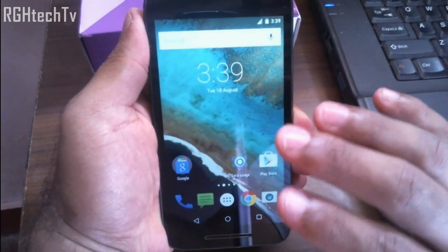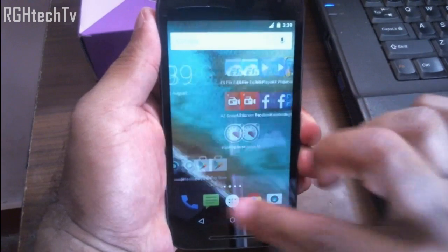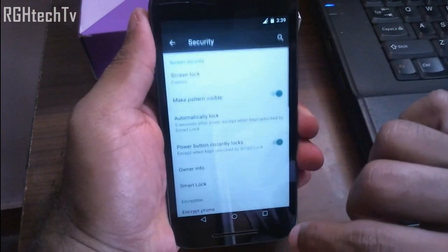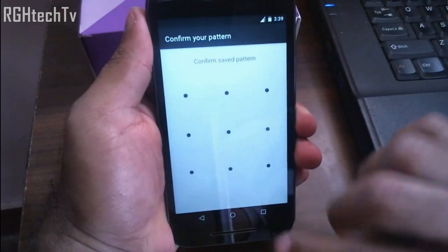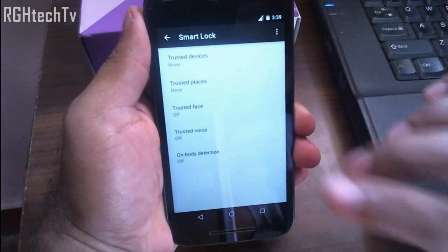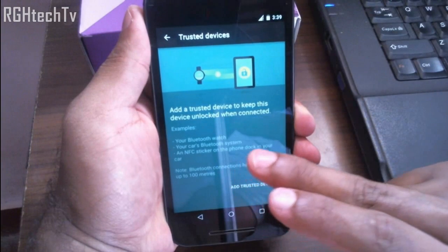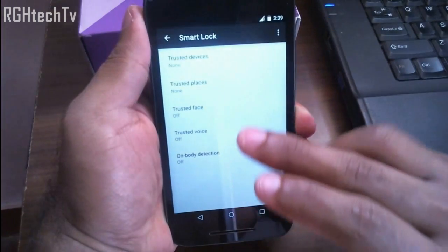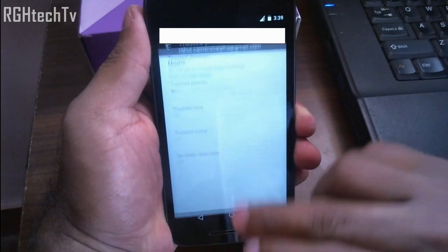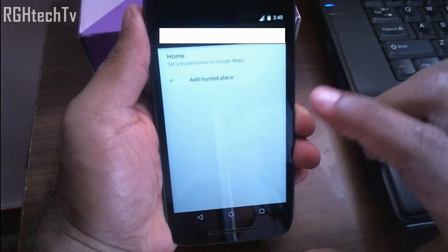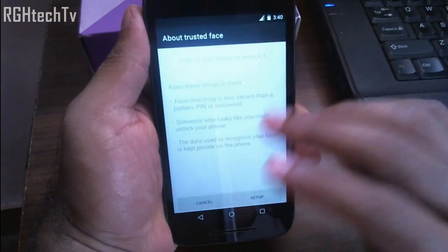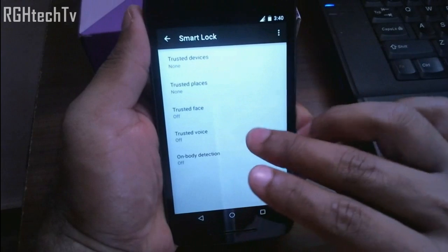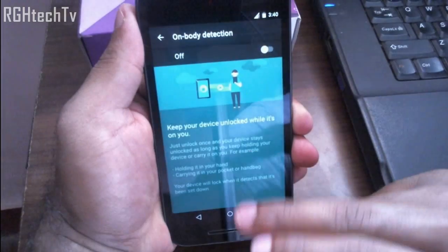Let's look at some security features. Go to Settings, then Security, and you'll find Smart Lock. This lets you unlock the phone with trusted devices like a Bluetooth watch, Bluetooth car system, or NFC sticker. You can also unlock via trusted places, trusted face (though this is less secure than a PIN), trusted voice, and on-body detection — which keeps the phone unlocked while it's in your hand or pocket.